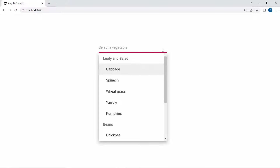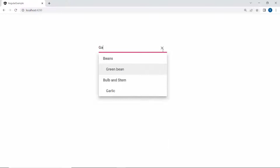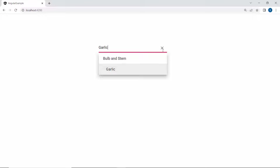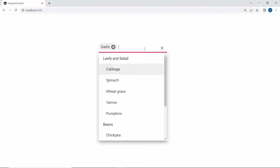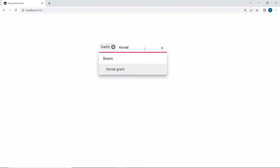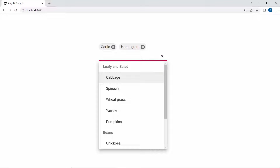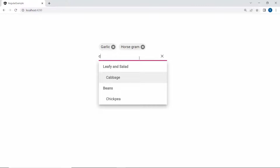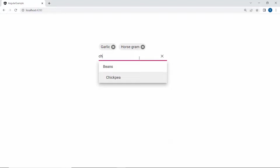Look at the multi-select drop-down component now. When I start to type some characters here, you can see the pop-up displaying the vegetable names that start with my typed text. Notice that by default, the casing of the typed characters is ignored during the filtering action.